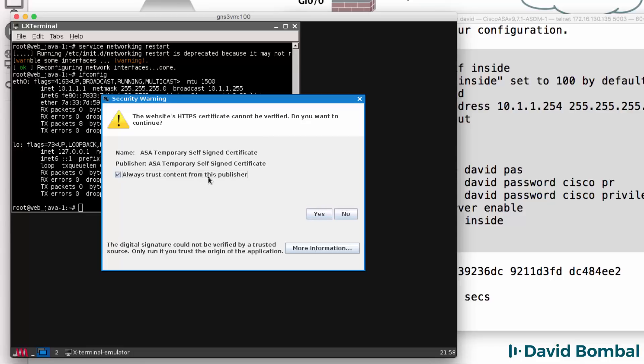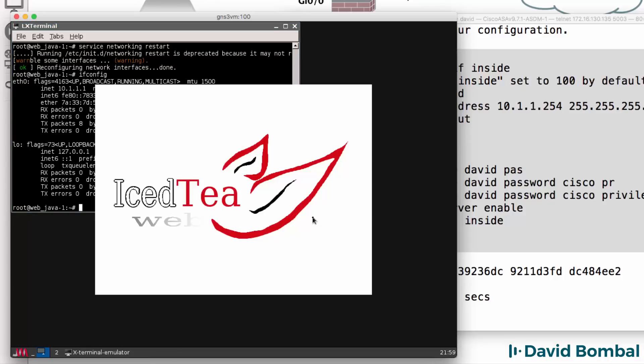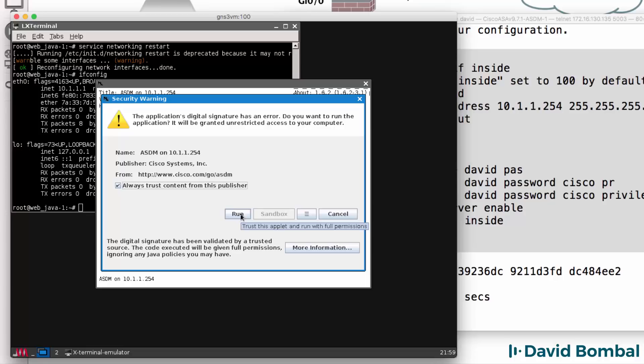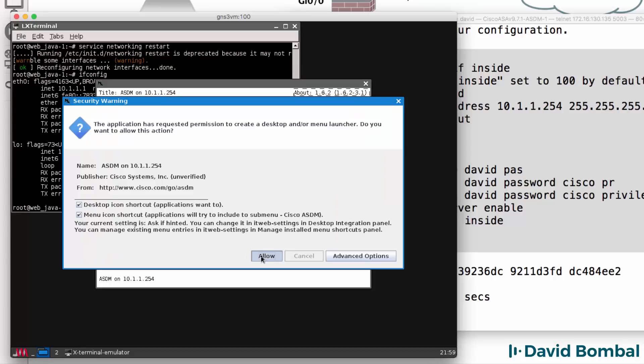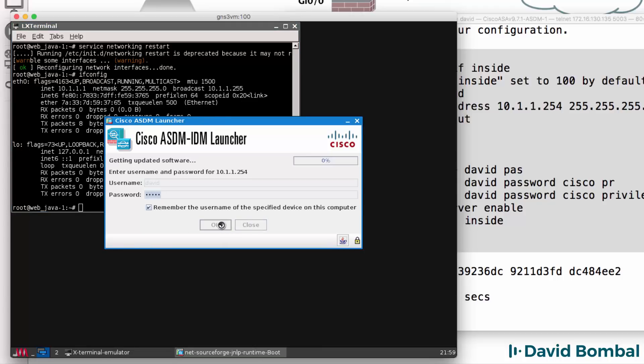We are always going to trust content from this publisher. Again, always trust content from this publisher and run the application. I'm going to allow the application to continue and I'm going to log in as David with password Cisco. And I'm going to remember my username for the device.